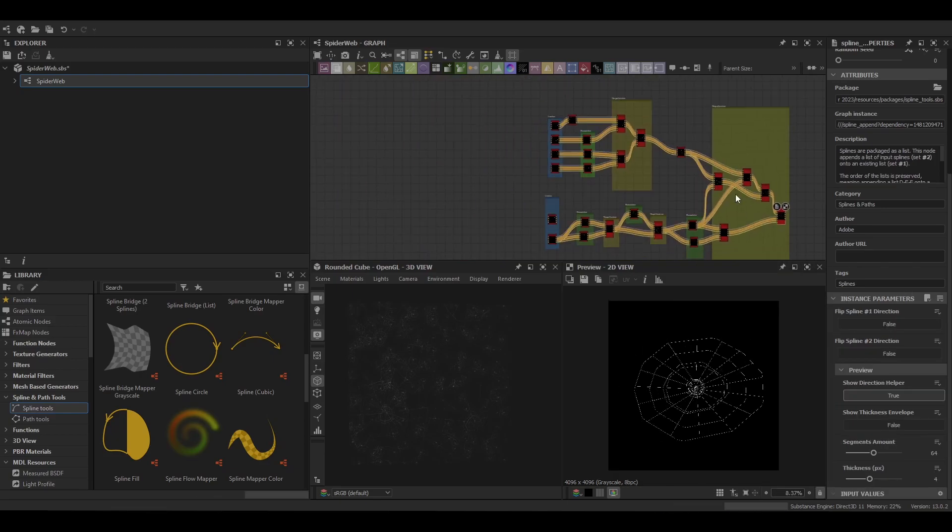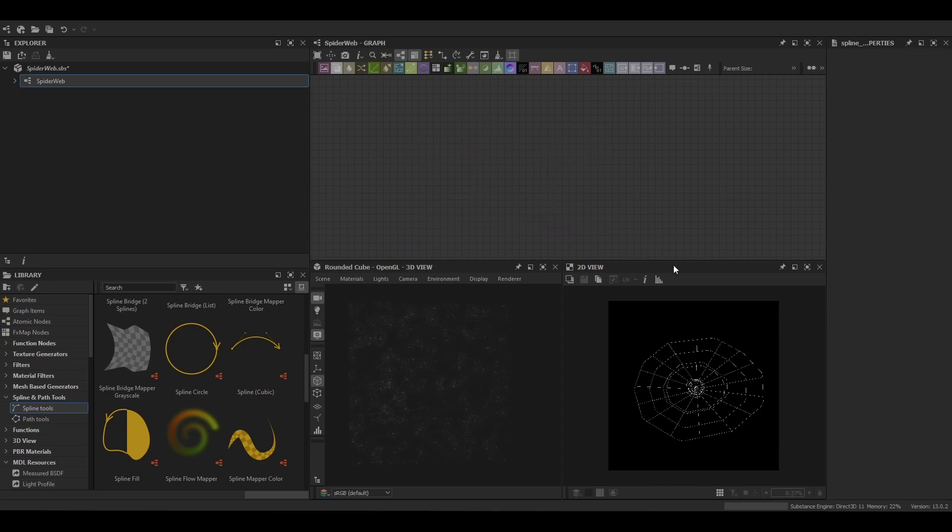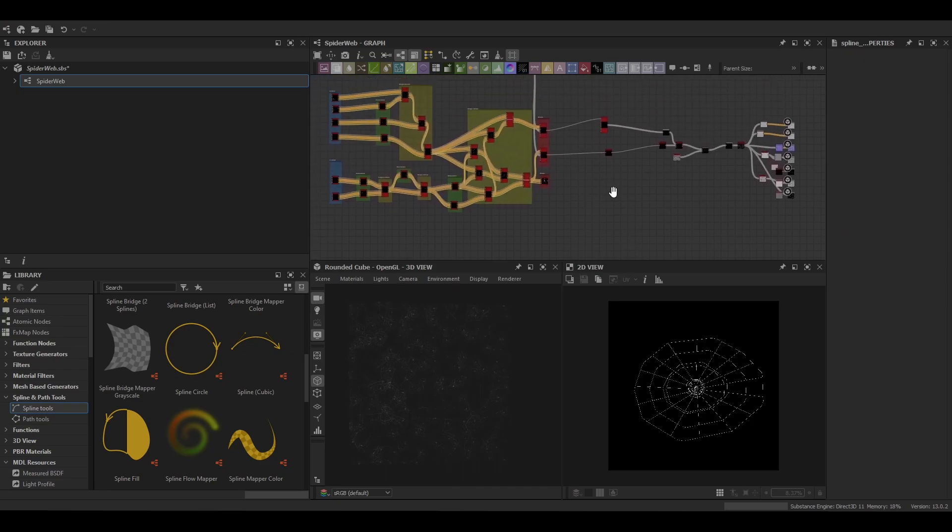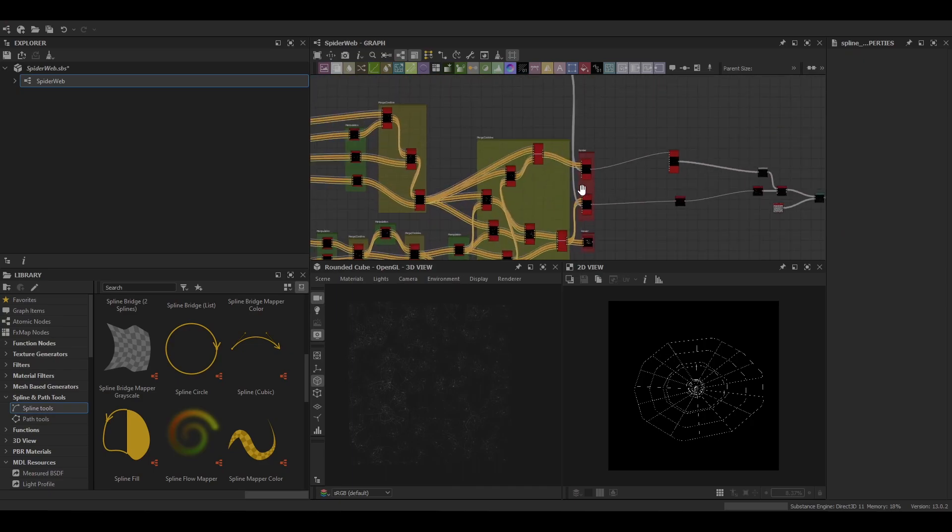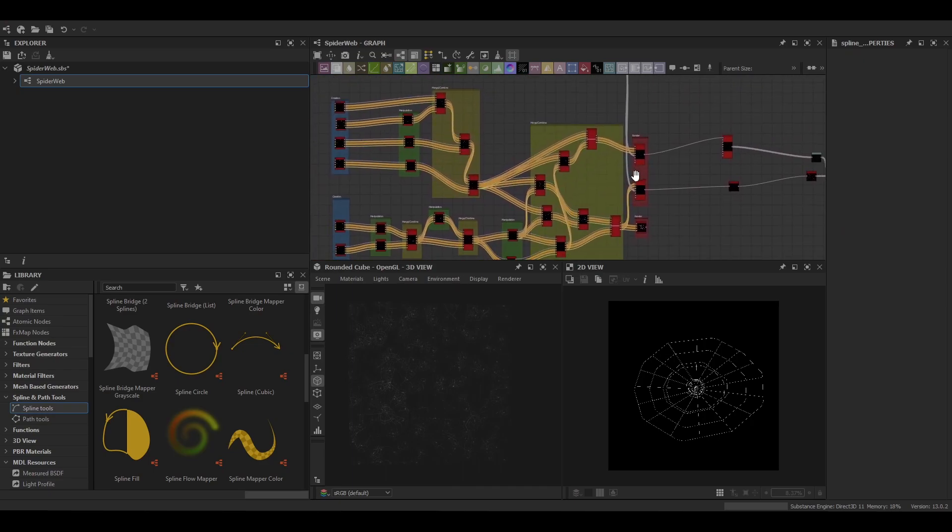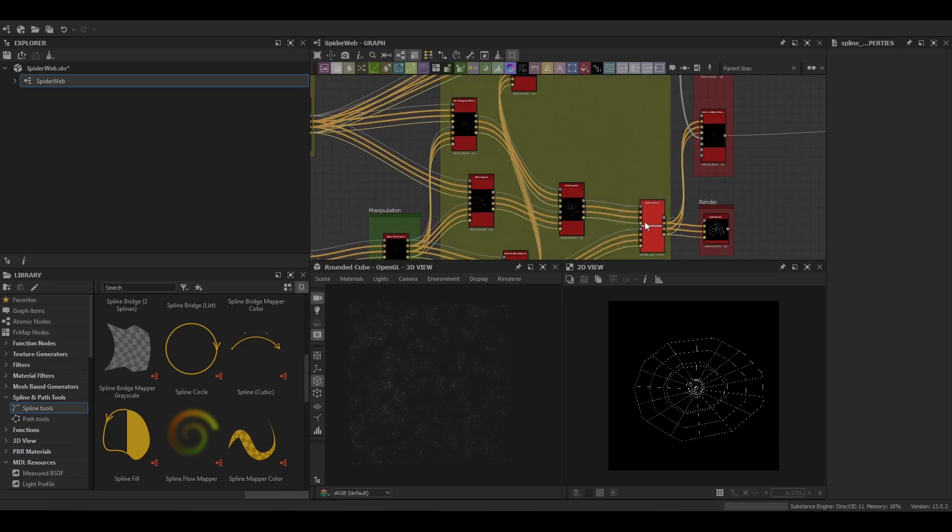It's just a matter of combining the last detail with another append and then we've got our web. Basically at this point you can put it into your output node. What we'll do is come back up to the original graph so we can work with the original web and see the differences between the two.